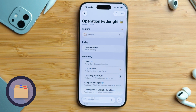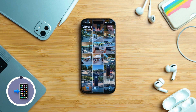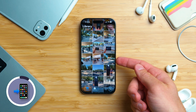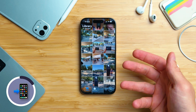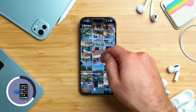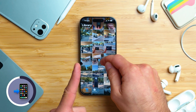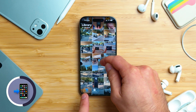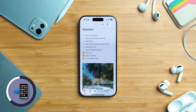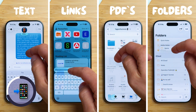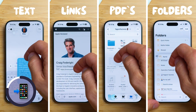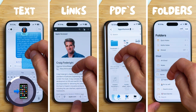Quick side note: iOS supports drag and drop almost everywhere. Want to add a photo into your note? Just touch and hold it, move it slightly, switch with another finger to the note, and drop it where you want. The same works for text, links, PDFs, and even folders and notes.